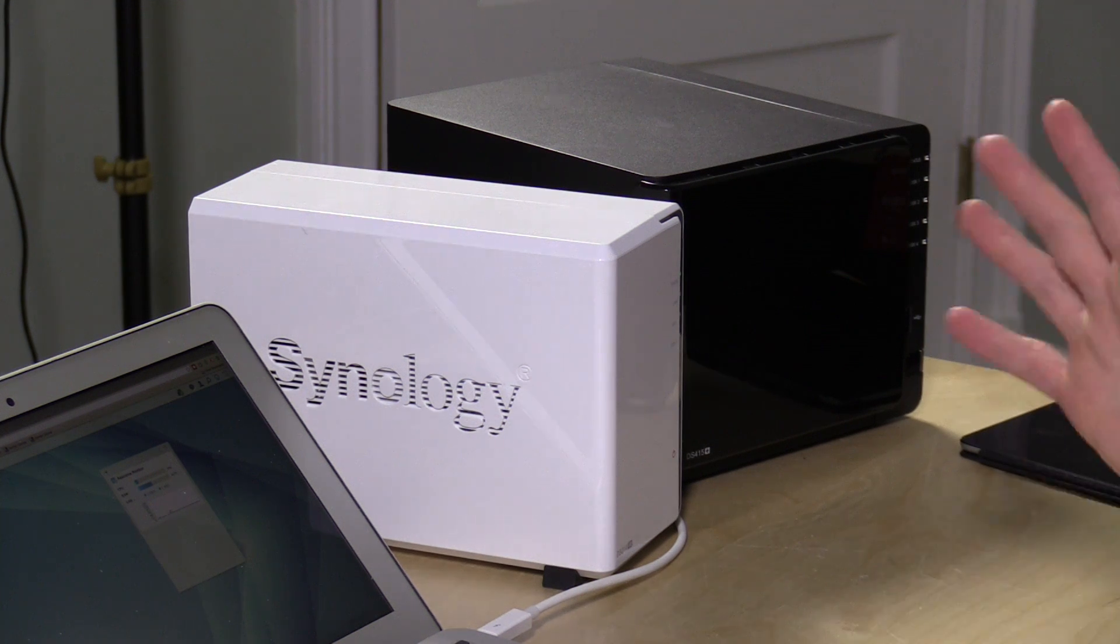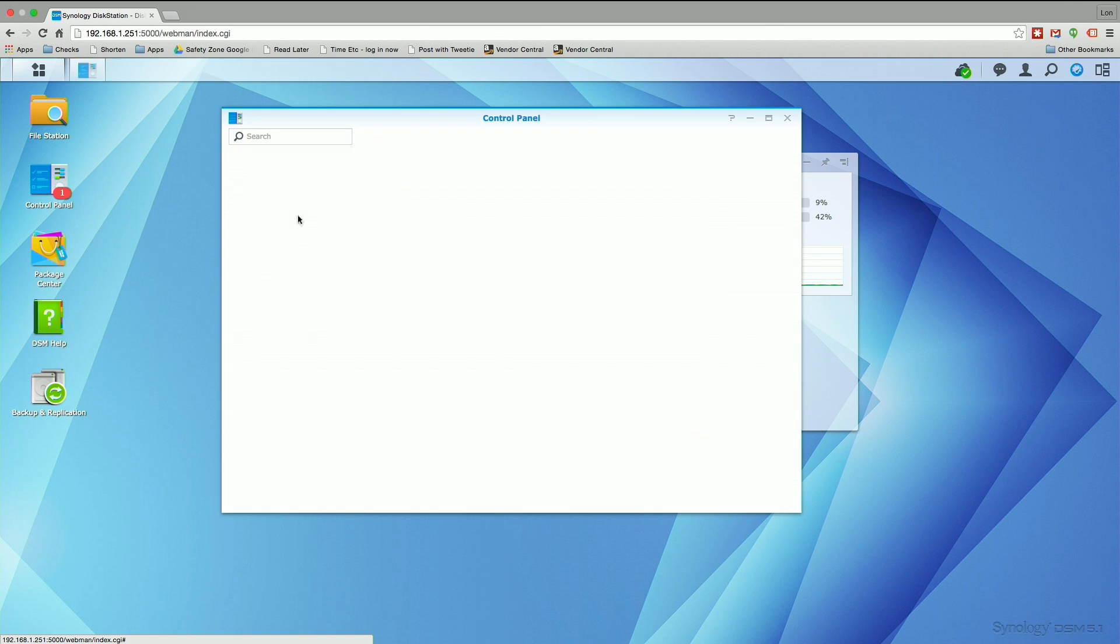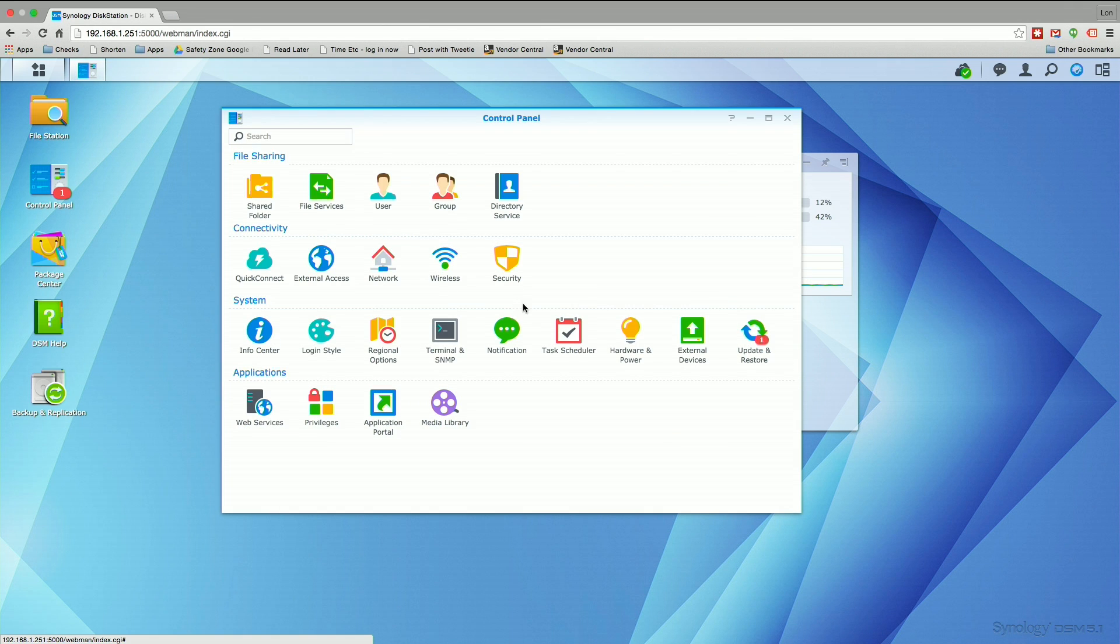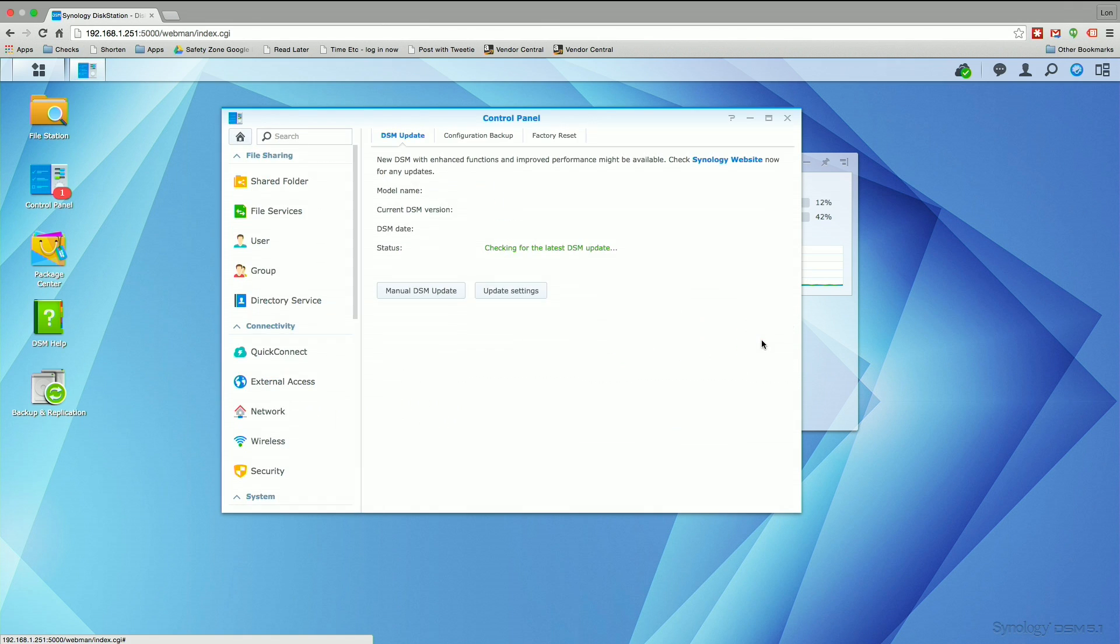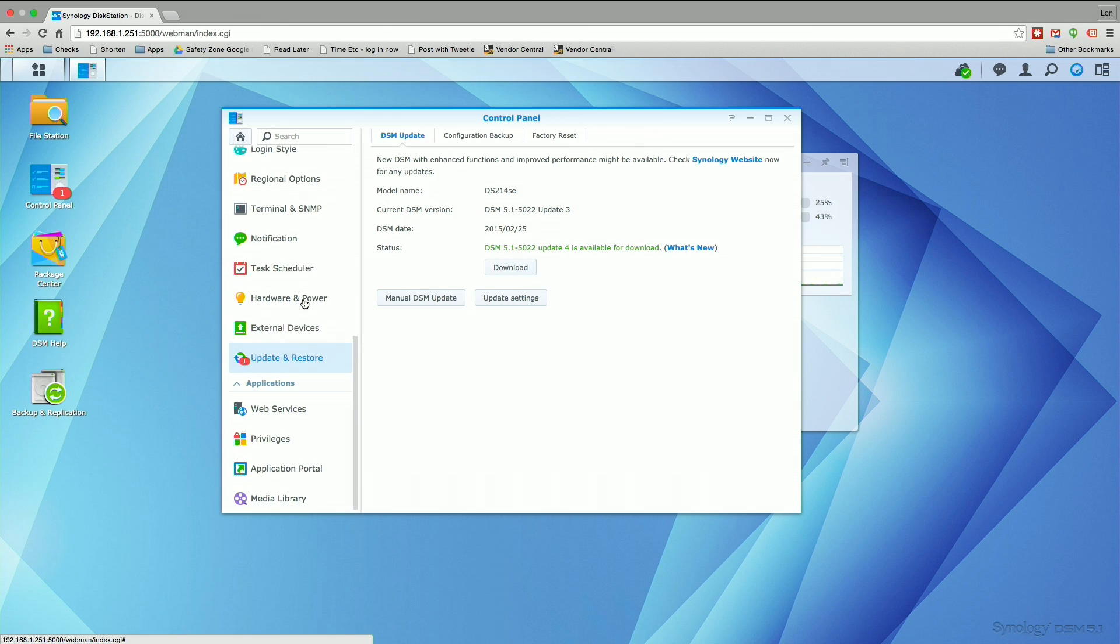So the first thing we need to do is log into the two-drive unit and get some settings out of it. Before we do that, we need to update to the latest version of their DSM. So we're going to go into the control panel, go to the update and restore section, and download the latest update and install it.